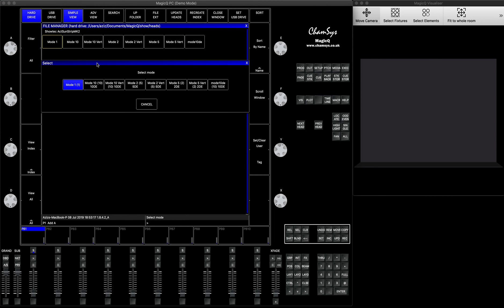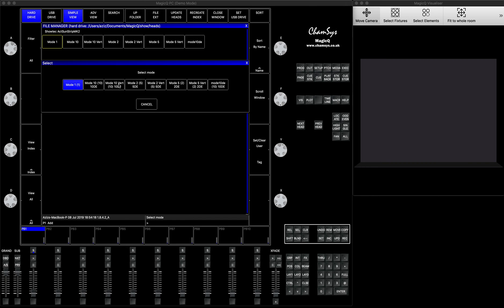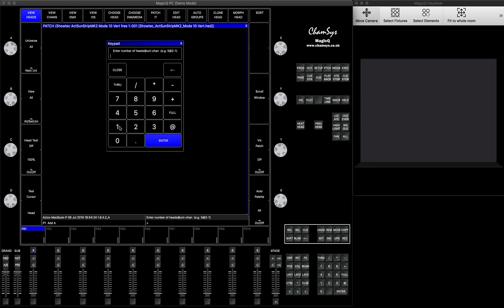When choosing the fixture there are different modes you can play with. The one I would choose will be either Mode 10 — 10 duplicate elements — or Mode 10 Vertical, 10 duplicate elements. The difference is that by default the 10 duplicate elements will be patched horizontally, but you can always rotate them. In my case I want to use the one that says Vertical, so it's already prepared. I select this one, press Patch, and patch 10 pieces.